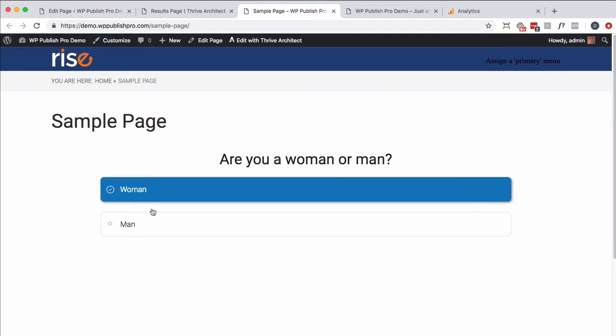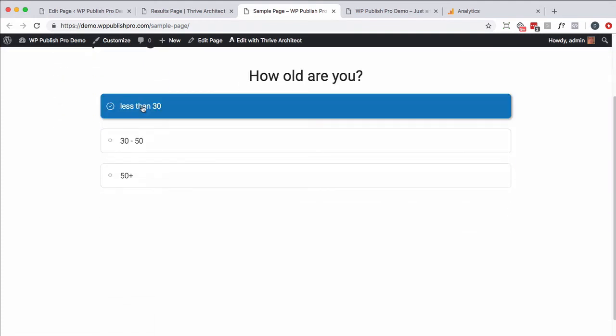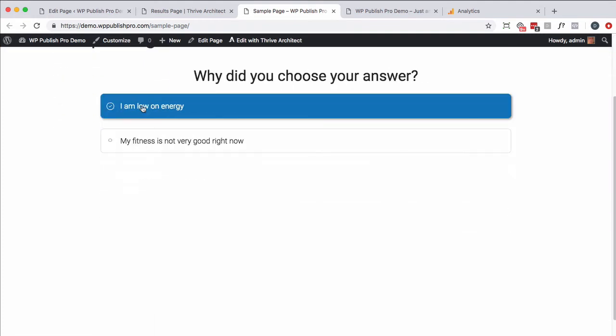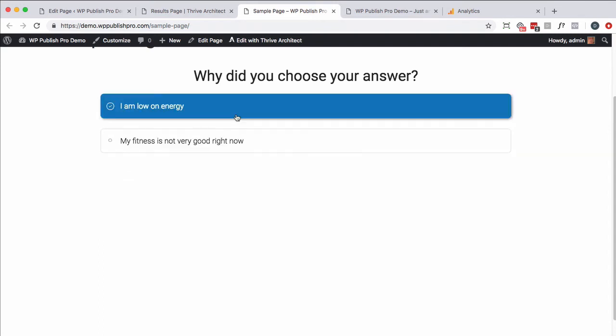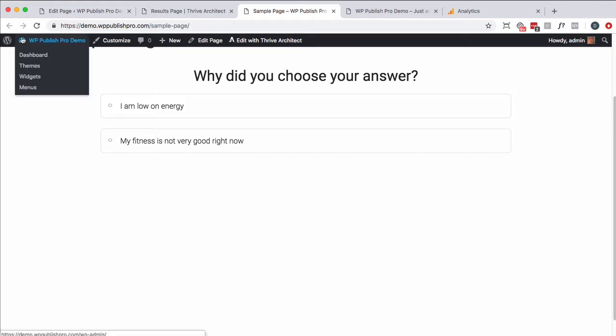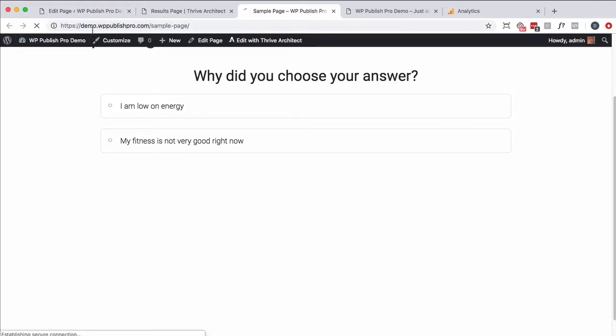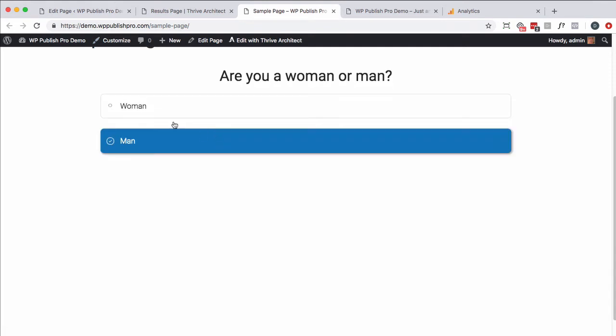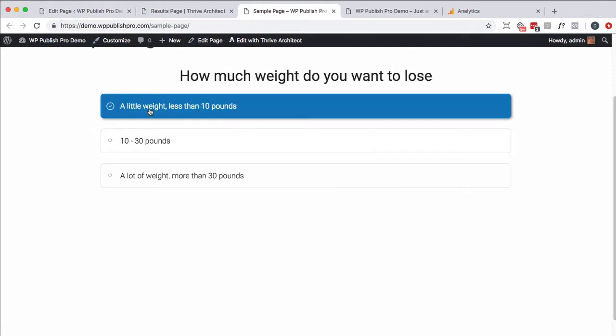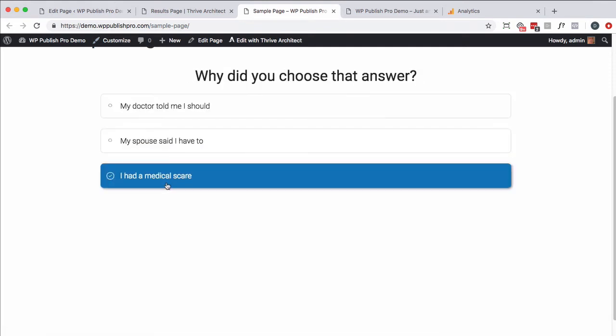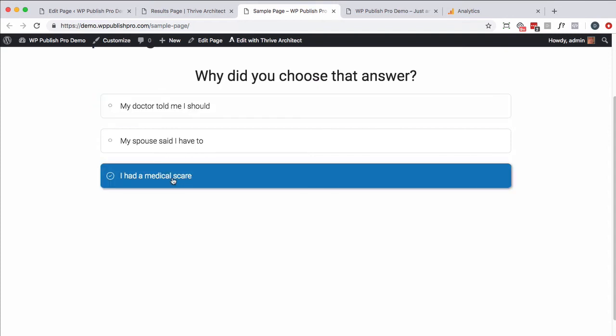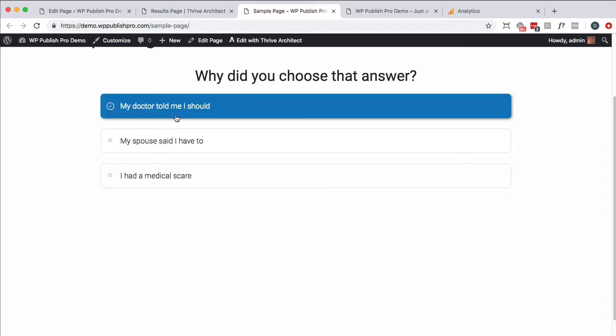Here we are. So are you a man or a woman? You know, how old are you? How much weight do you want to lose? Now notice this question was conditional based on my previous answer. So I'm actually going to cheat and reload that and not say that. I'm going to change it to something else. So I'm going to start with, I'm a man. I want to lose a lot of weight. And this time I've got a different answer.